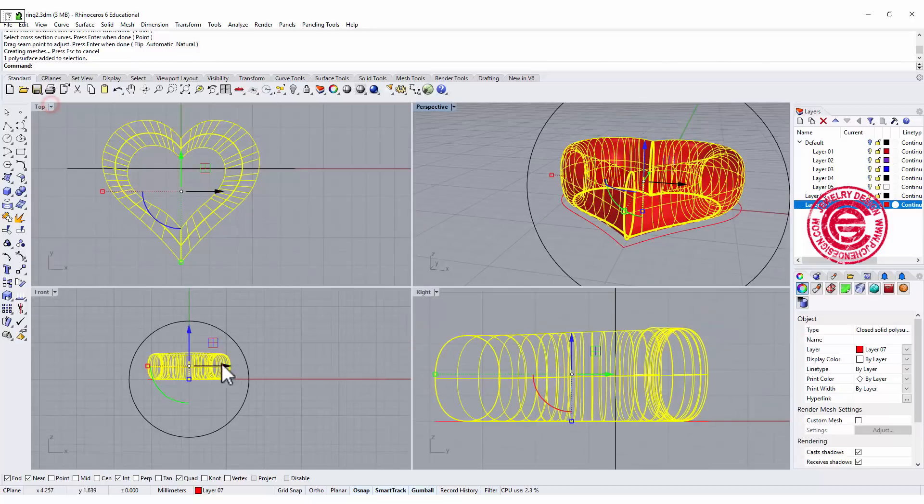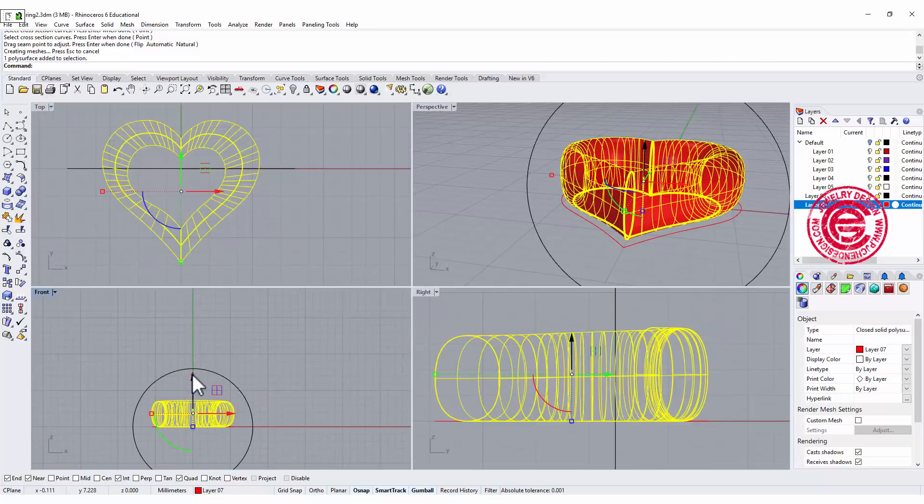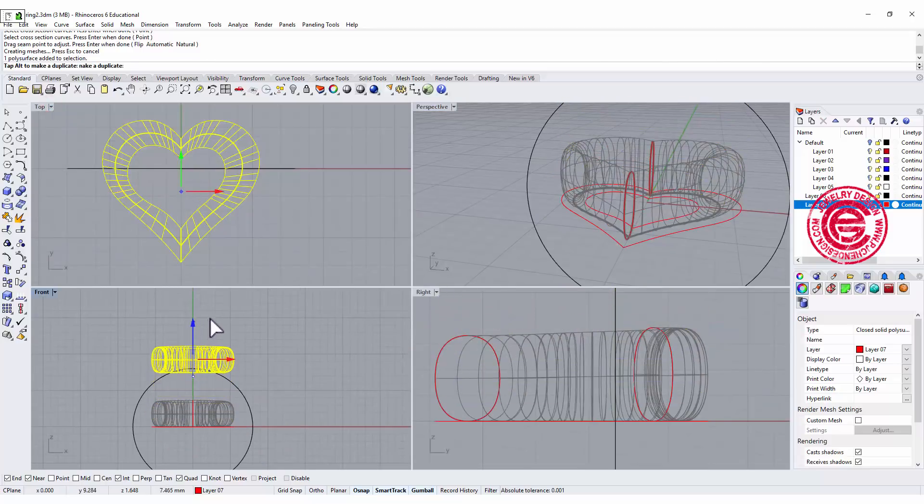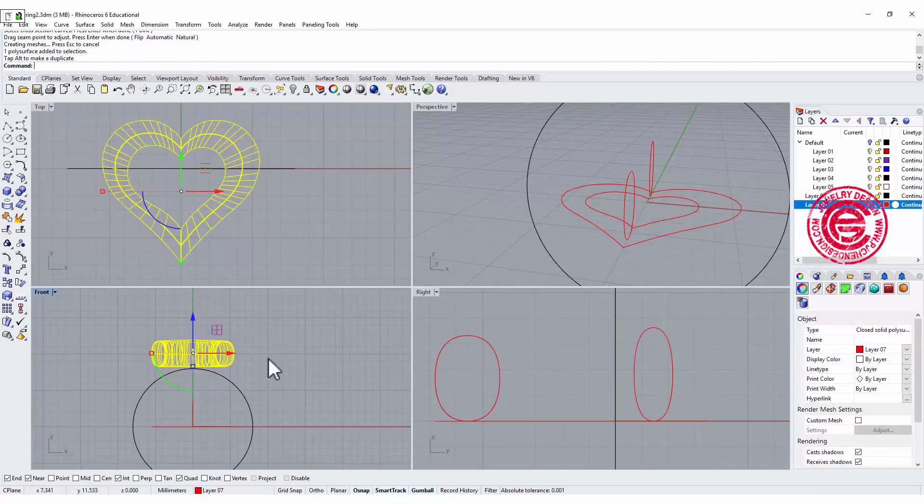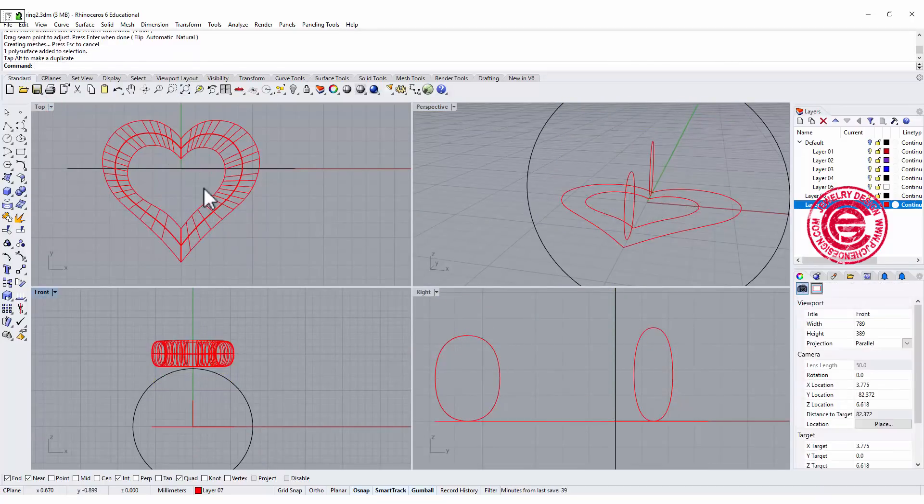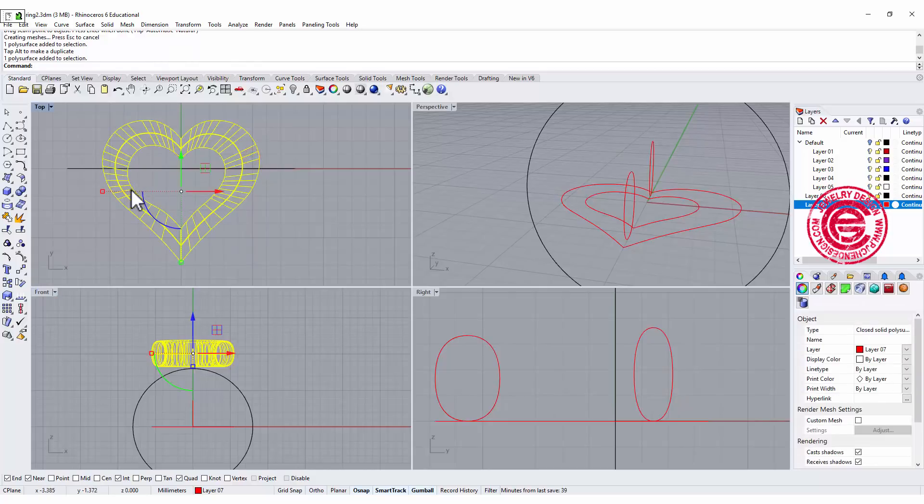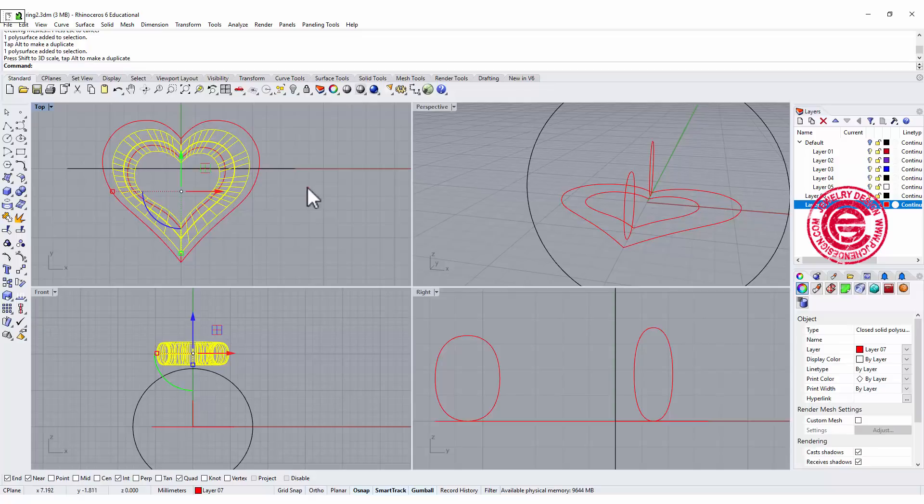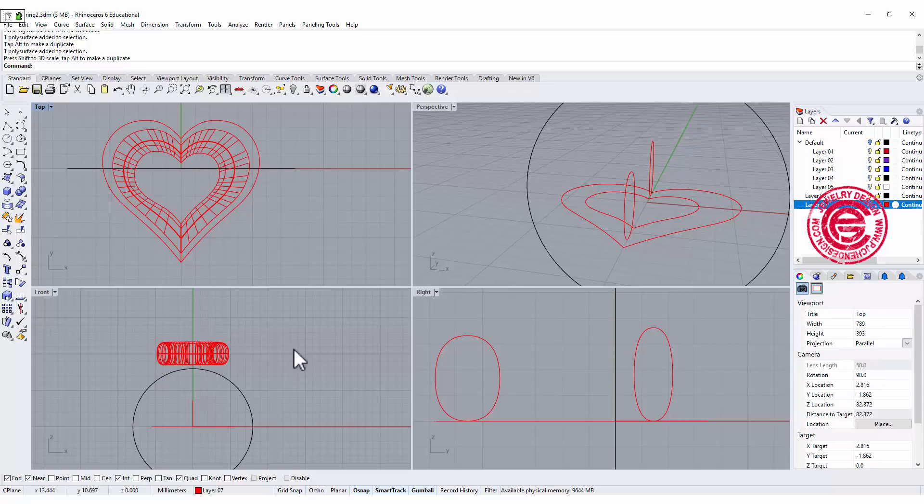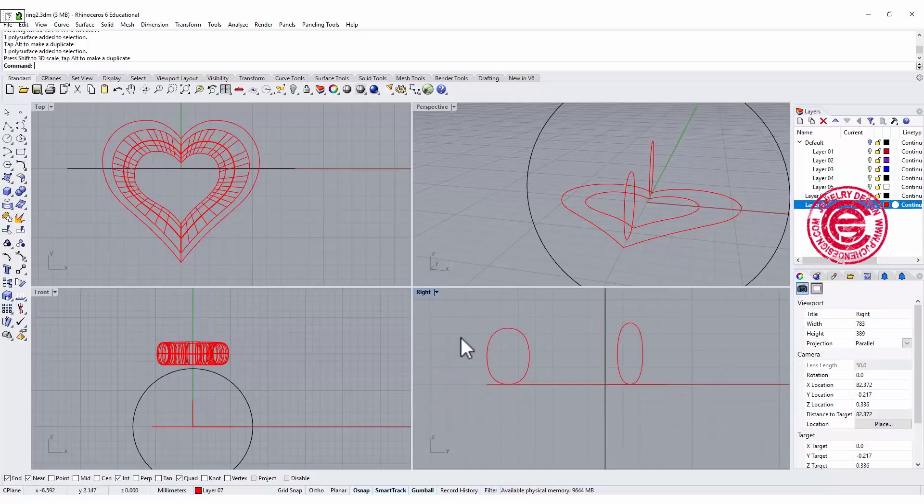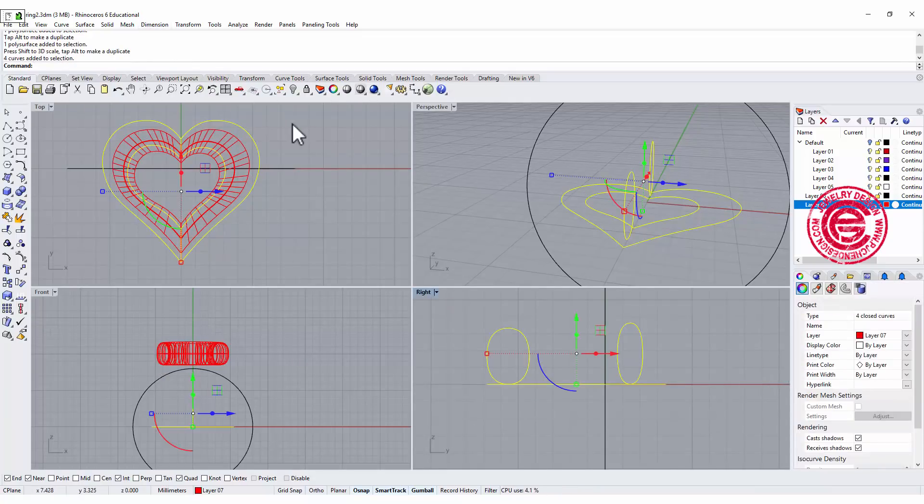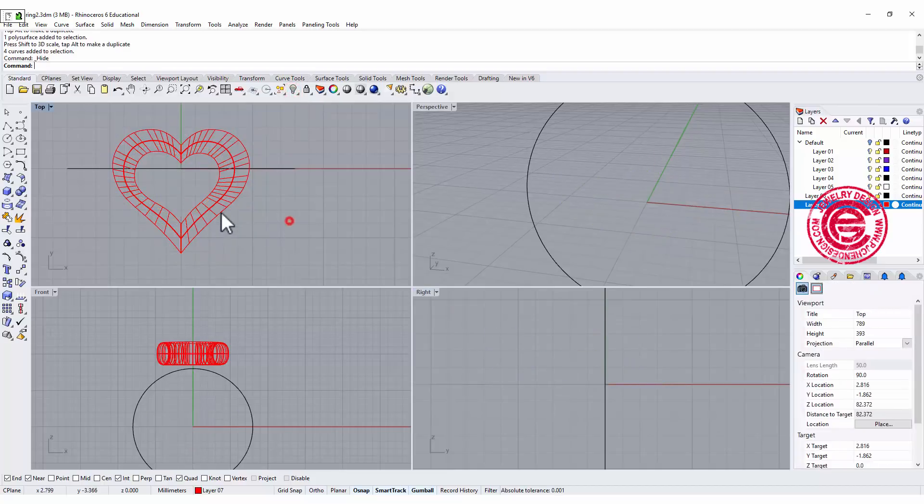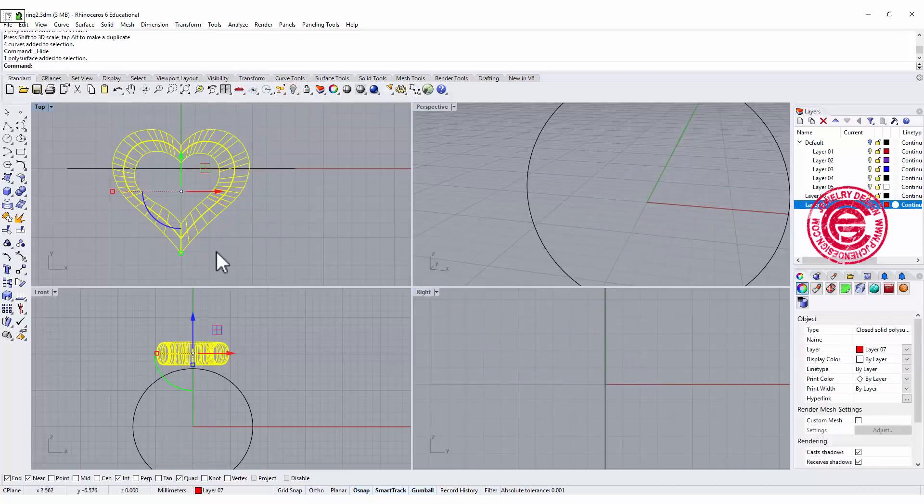Let's go ahead and move this shape on top of our ring. At this point if you feel like this is too big, you don't like it, you want to scale it down, you could do it. I'm gonna hide this curve so it's not gonna bother us.